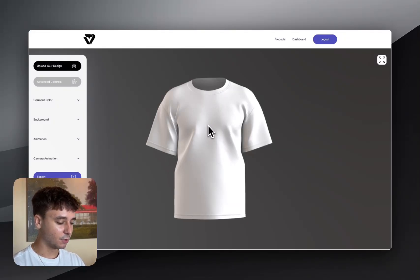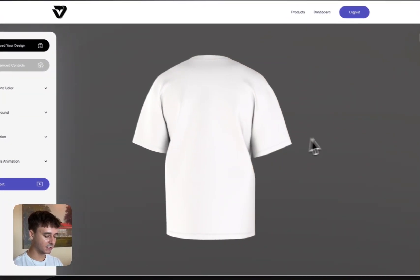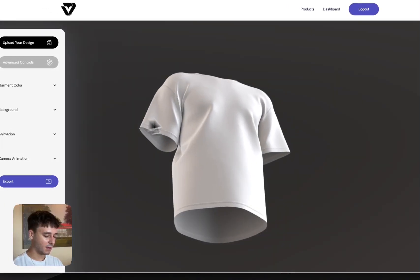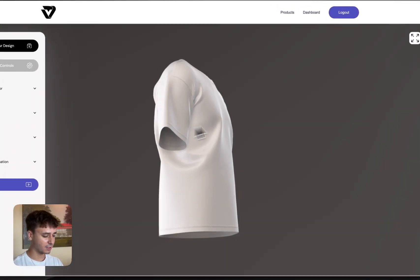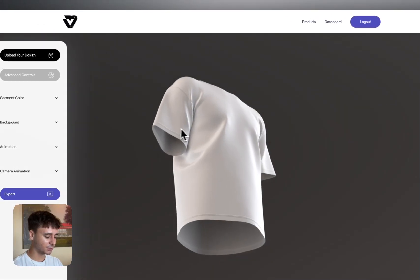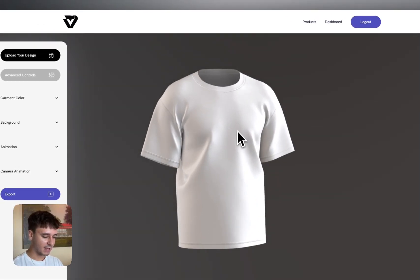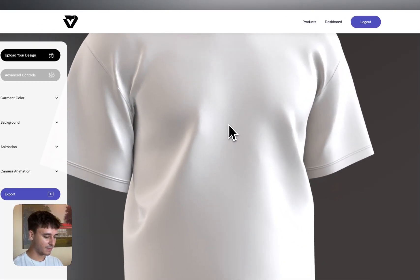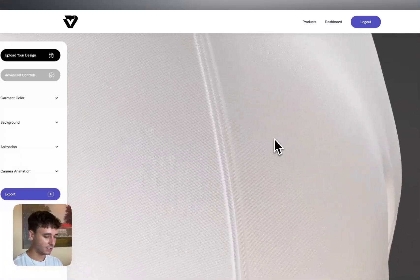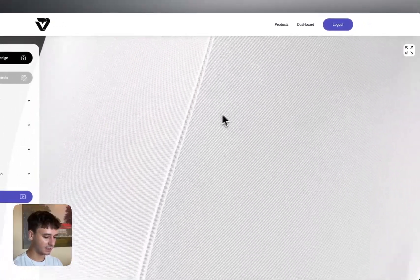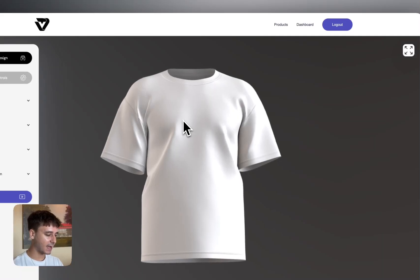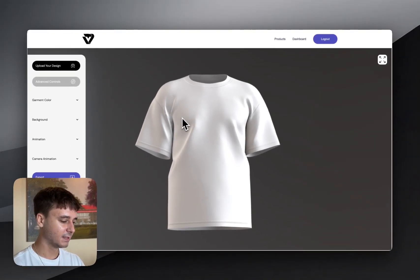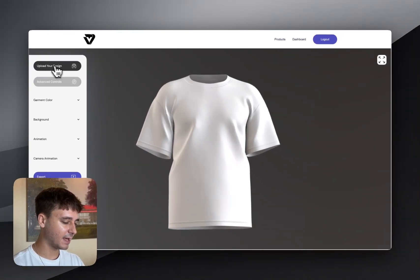To rotate the product, all you have to do is left click and drag. As you can see, the product is pretty realistic, so it's a really nice way to represent your 2D designs in 3D. You can scroll the mouse wheel in and out and check out the nice textures that have been added as well.